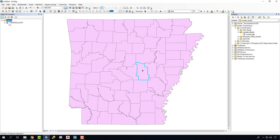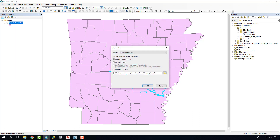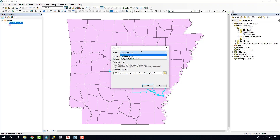We'll start by clicking on the focus counties, holding shift to click multiple counties. When we have all the counties selected, we're ready to right-click on that layer, go to Data, and Export Data. You'll notice up top it says Export and it says Selected Features, and that's responding to just the ones that we have highlighted.